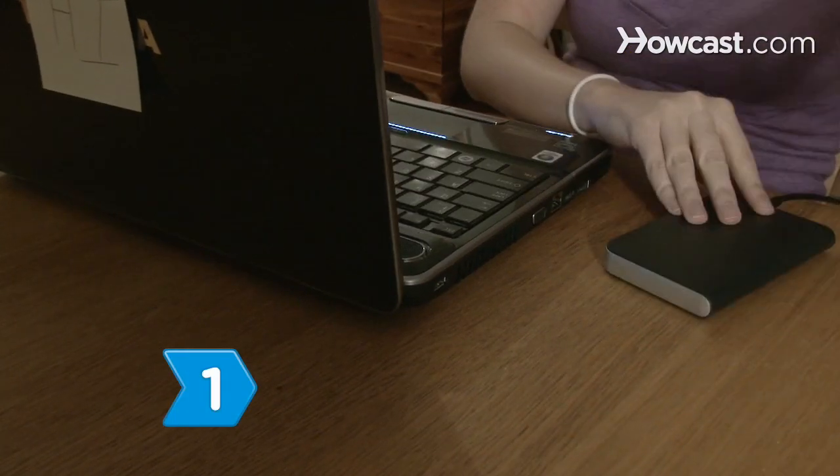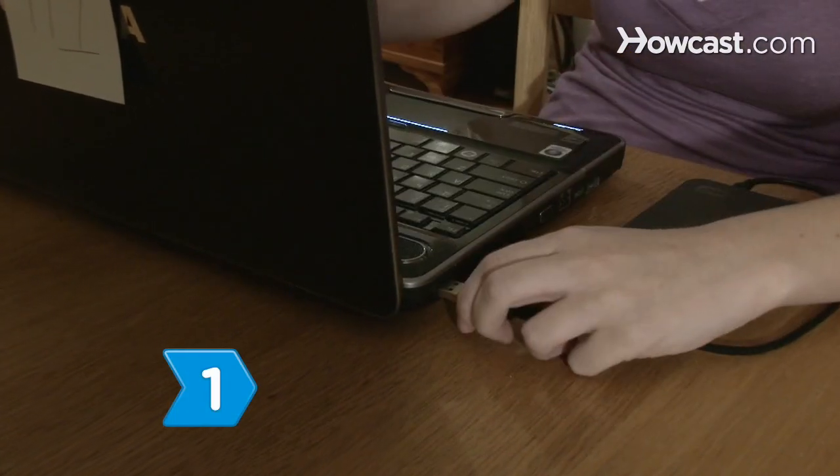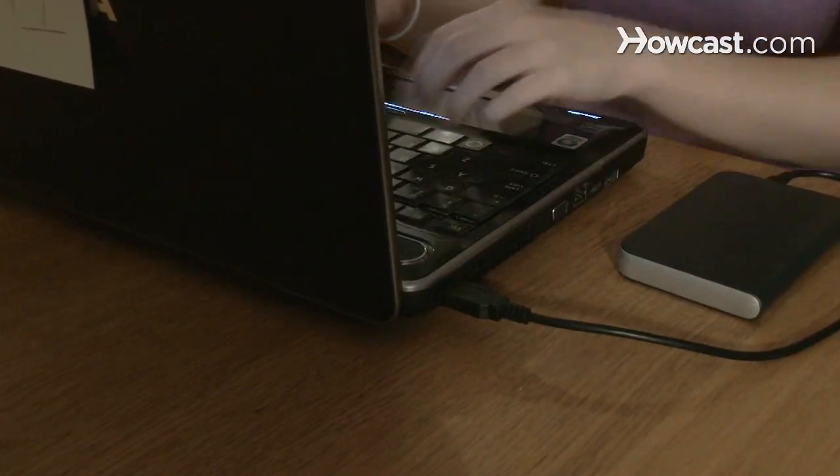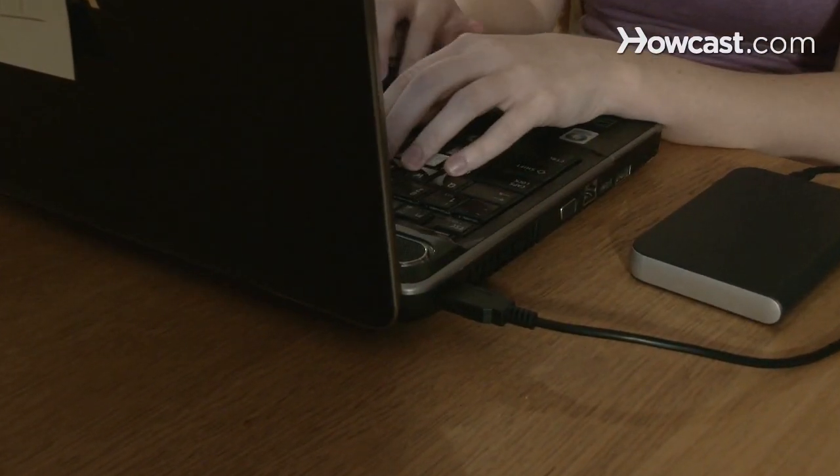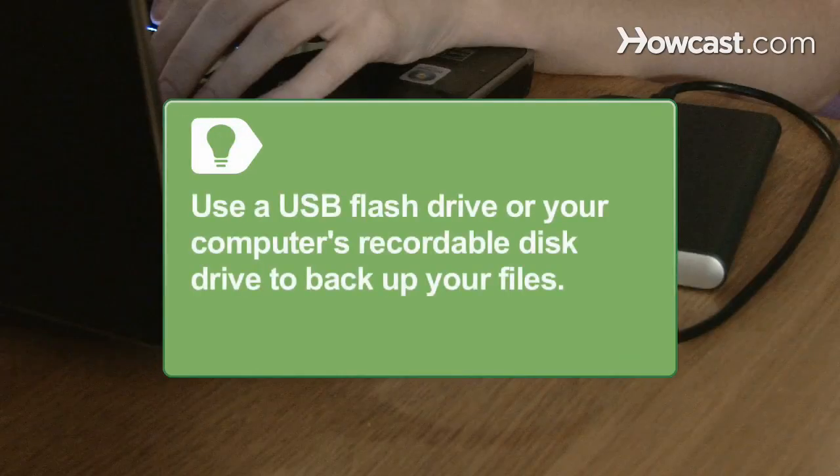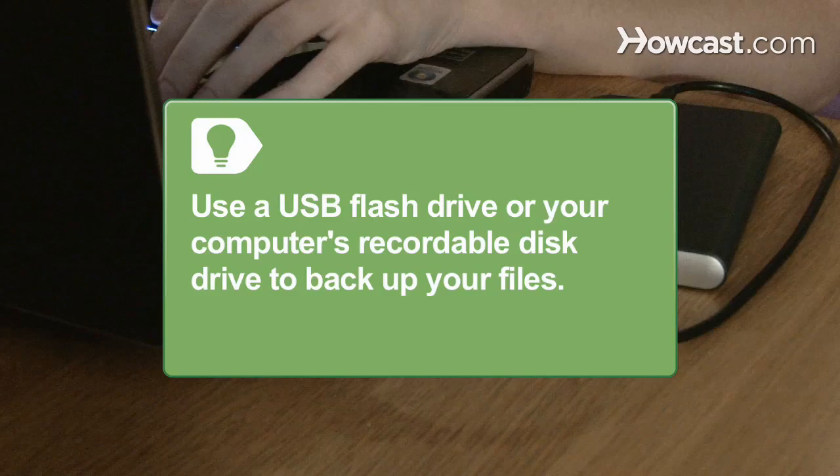Step 1. Back up important files or transfer them to your new computer before formatting the drive. Use a USB flash drive or your computer's recordable disk drive to back up your files.